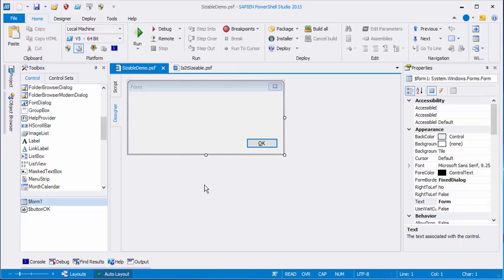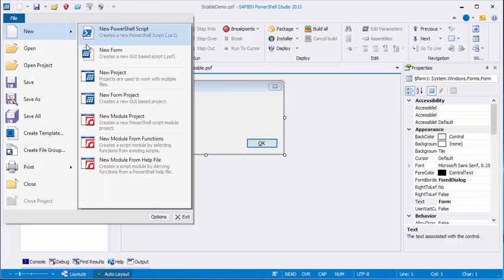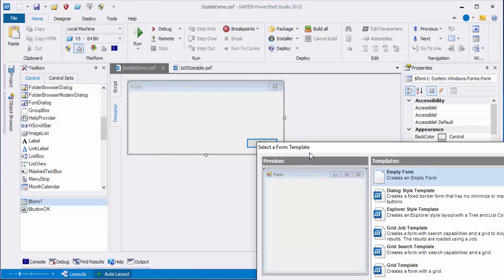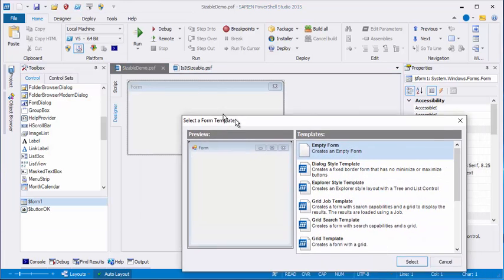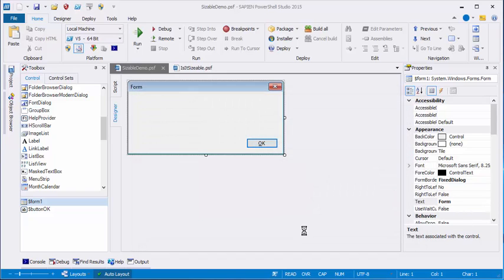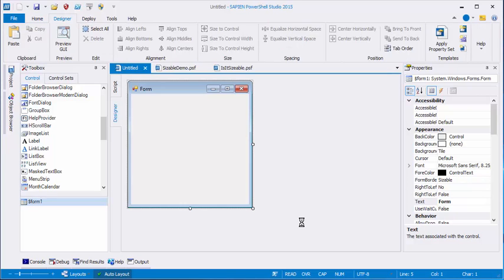But what if you started with a sizable dialog and decided that you wanted to change it to a fixed one? Let me show you that scenario. Click File, Click New, Click New Form. And this time, we'll choose the default, empty form. Click Select. And save it.